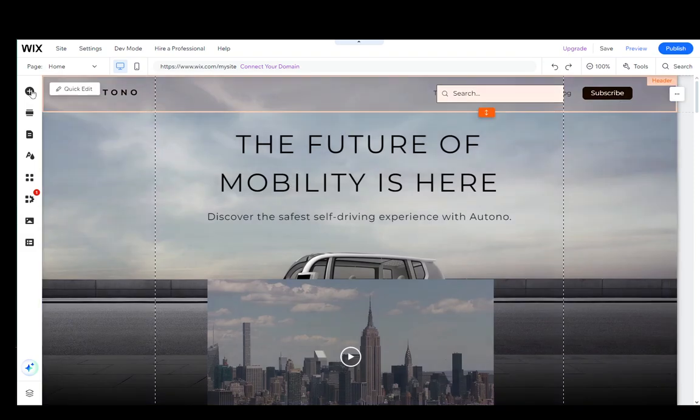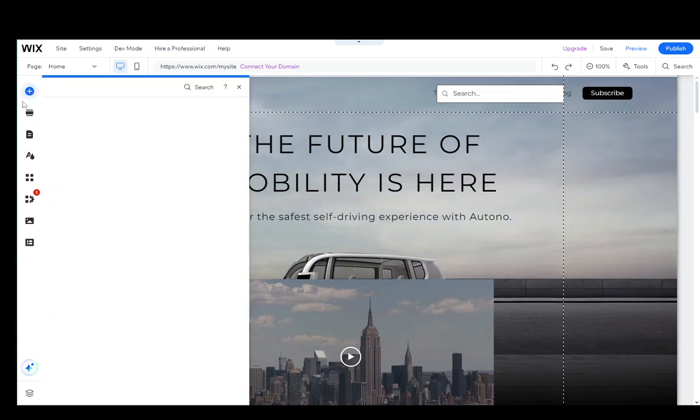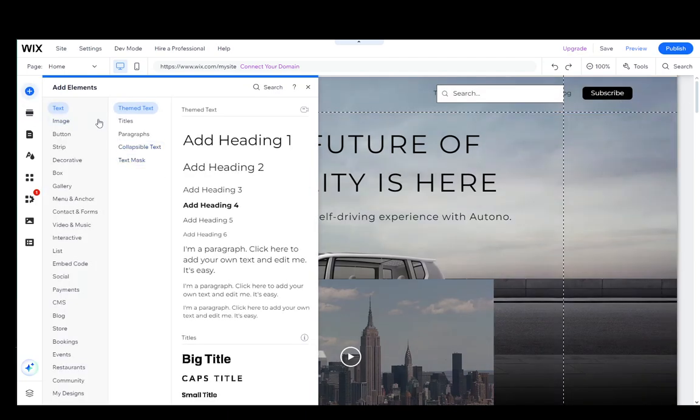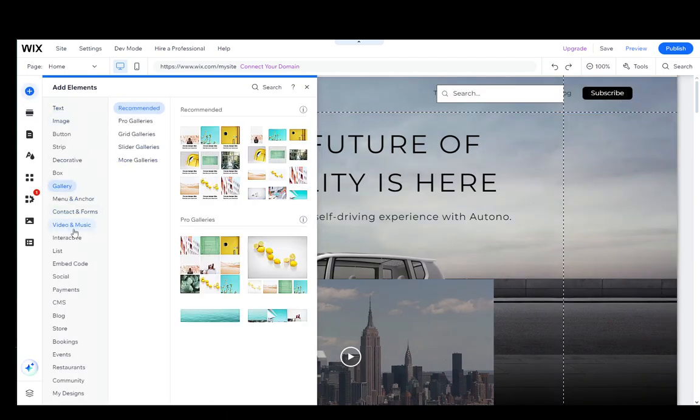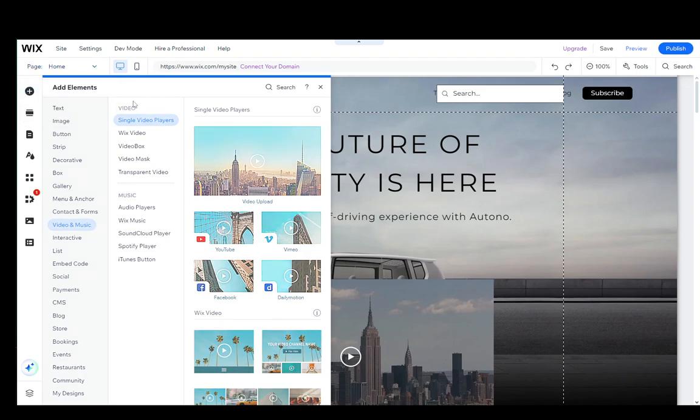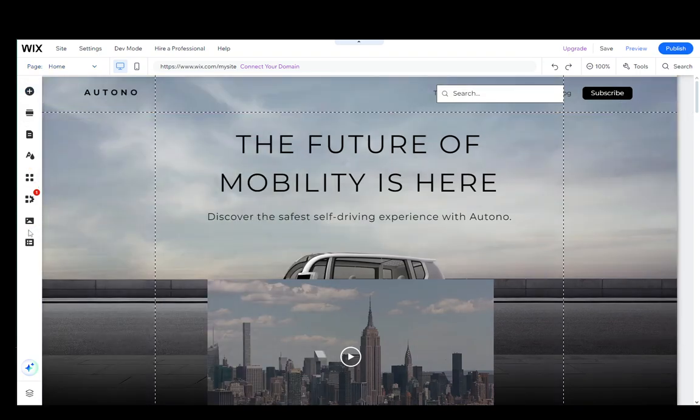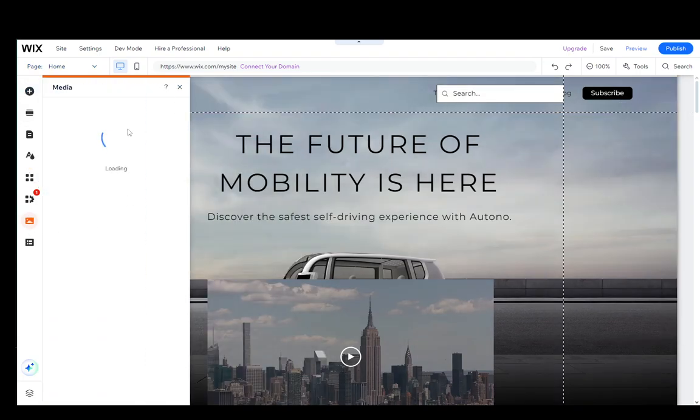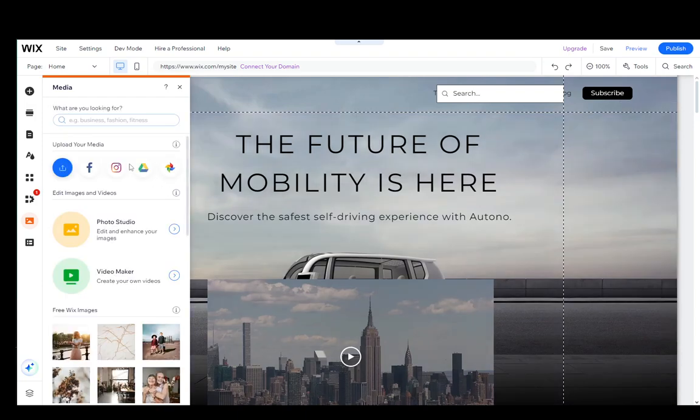What you want to do is click on the plus sign, which is the Add Elements button. Once you're here, you need to locate the upload media button. Actually, scratch that—you don't need that. You need this, which is the Media button.